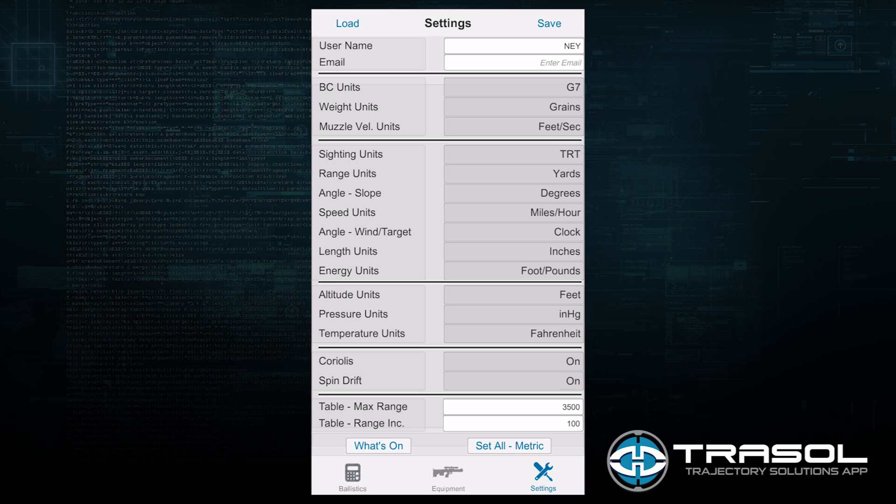Below that is Range Units, which is yards or meters. Below that is Angle Slope, which is the orientation of the rifle slope - in degrees or cosine. I use degrees in my angle indicator.